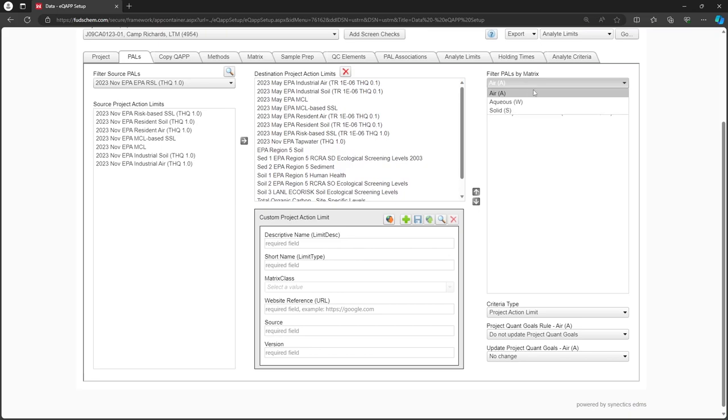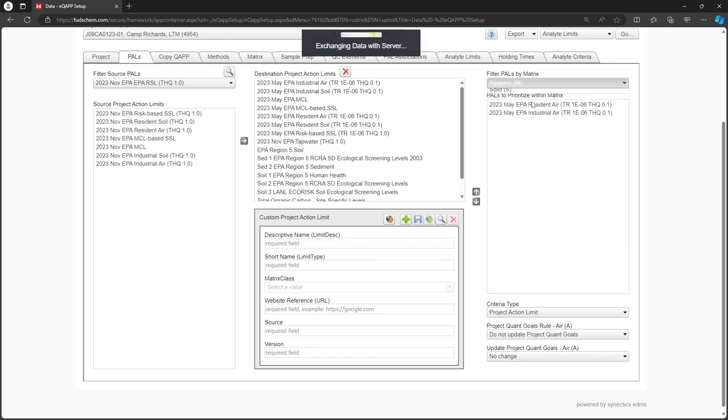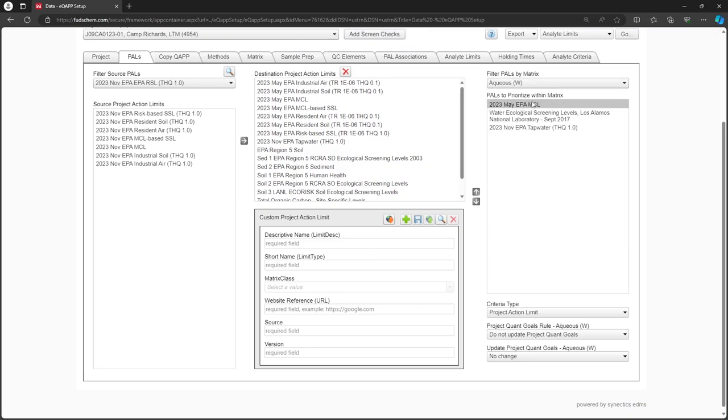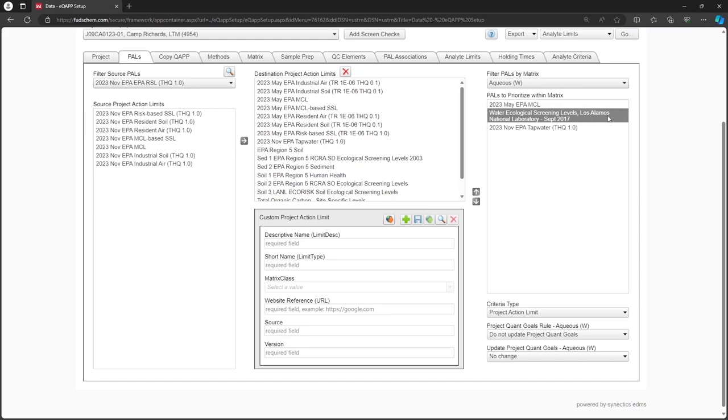For this example, let's say that we want this custom PAL from Los Alamos National Laboratory to supersede the others. PALS at the top will be prioritized over the ones below. Therefore, we will select it and move it up using the arrows.